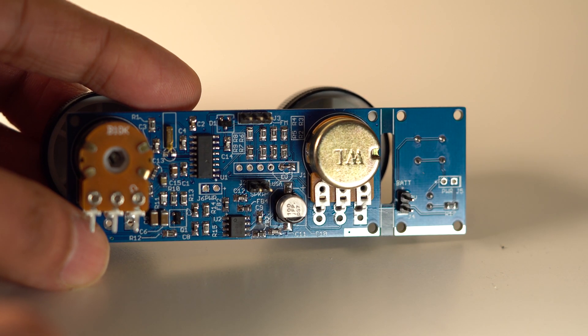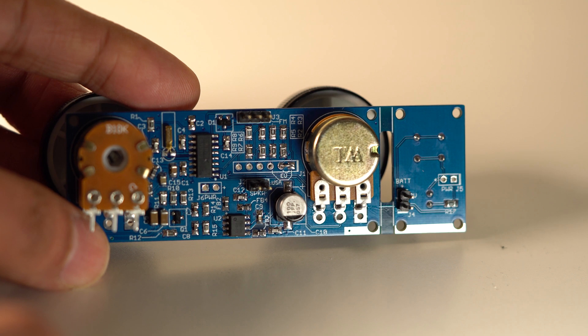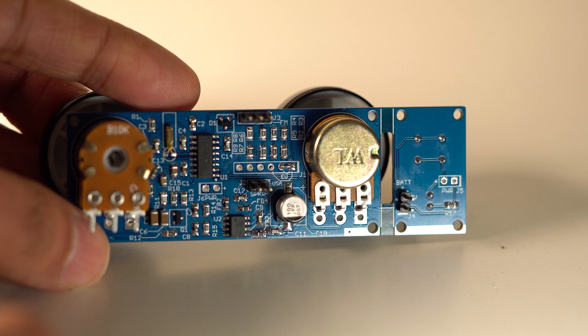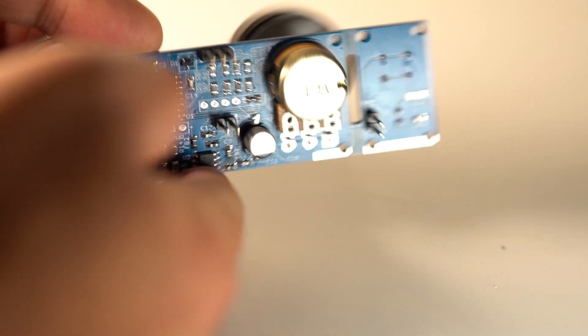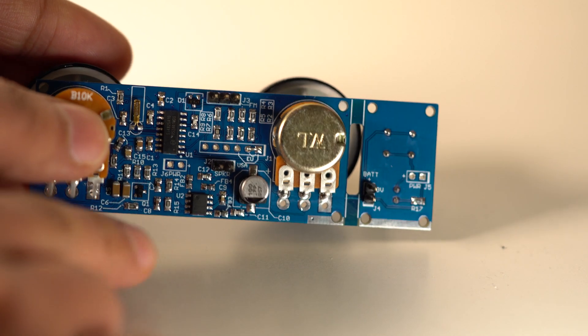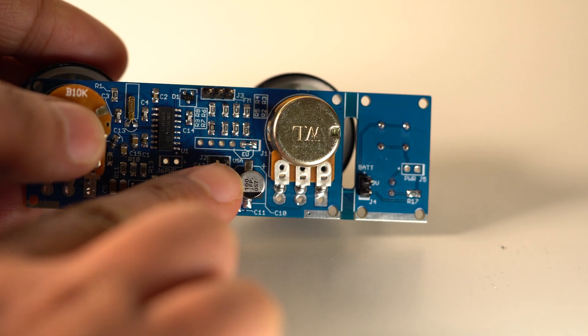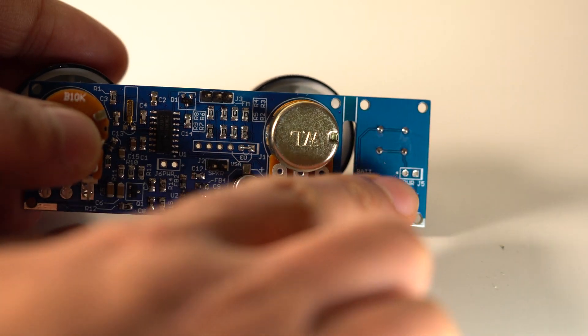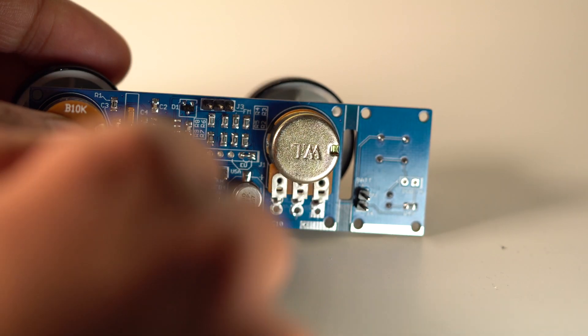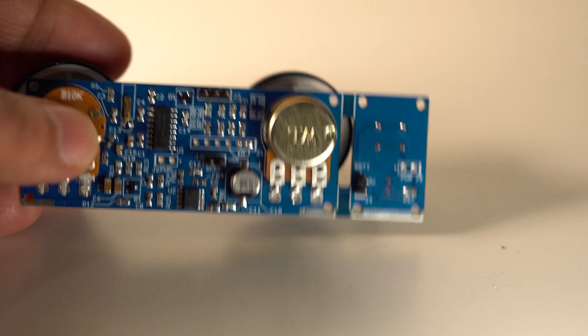They're all large 0805 sized, so quite easy to solder as well. It's all integrated onto a single board. You can plug in a speaker here, batteries there, and a wire for an antenna that connects there.